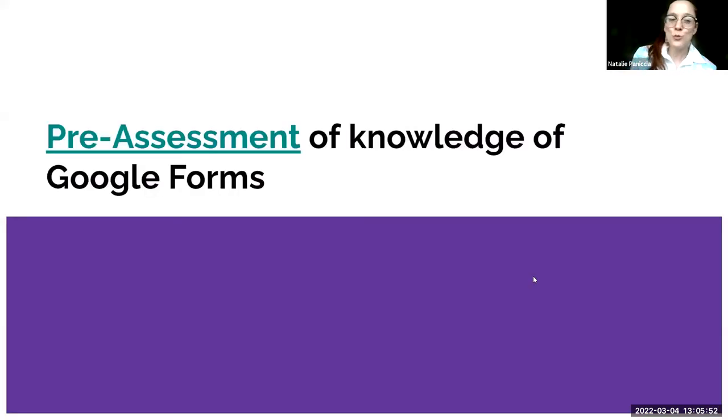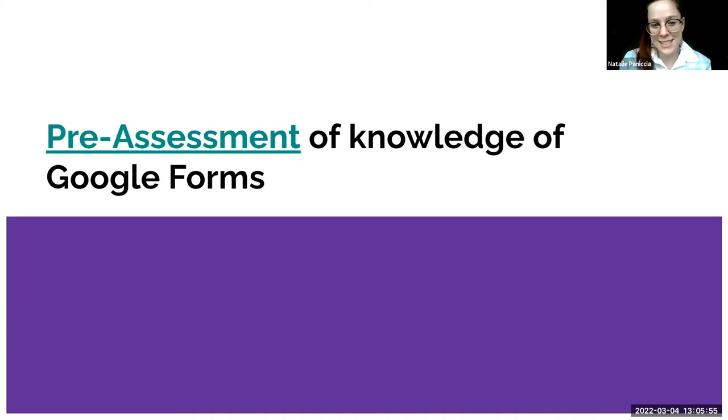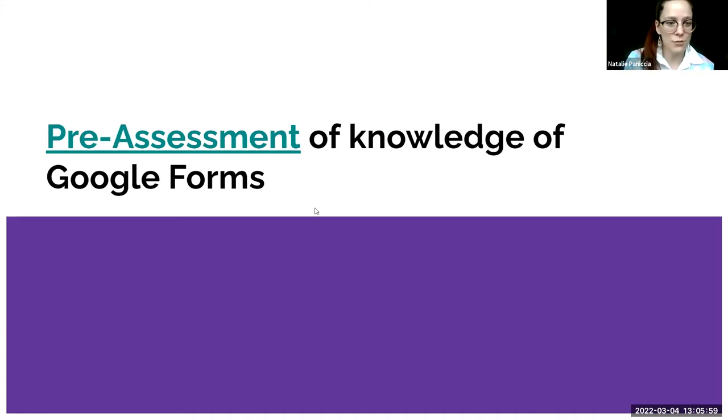I'd like you to complete a Google Form — a pre-assessment of knowledge of Google Forms. Please click the link in the chat and complete this Google Form.